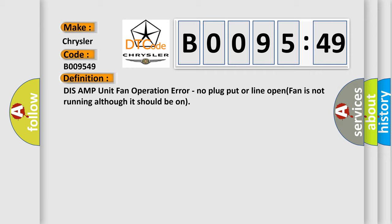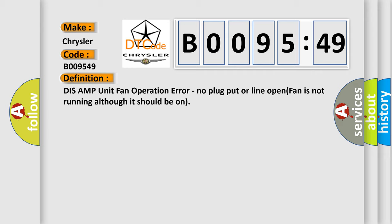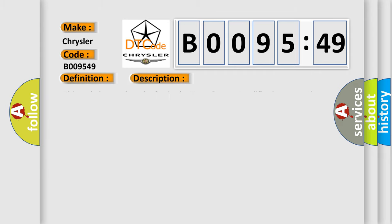And now this is a short description of this DTC code. This code is set when the fan in the tuner amp amplifier is not running although it should be on.